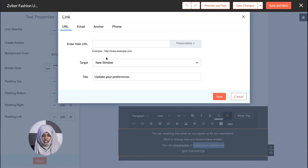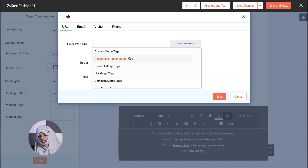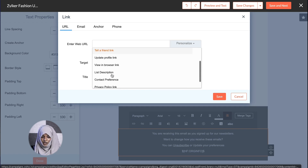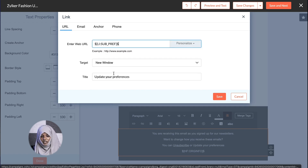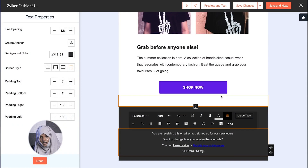In case you decide to have your own footer, you can either add the unsubscribe merge tag or the manage preference merge tag to the email content.